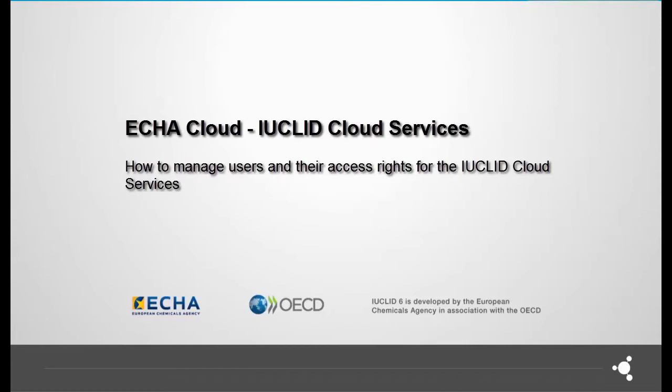Hello! In this video I will show you how to add or remove users from your organization and manage their access rights and passwords.